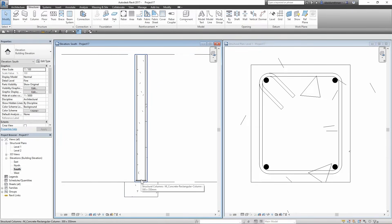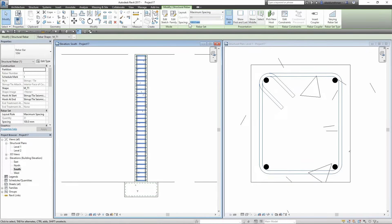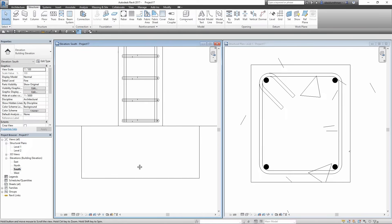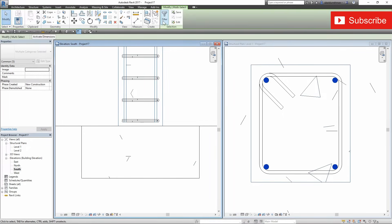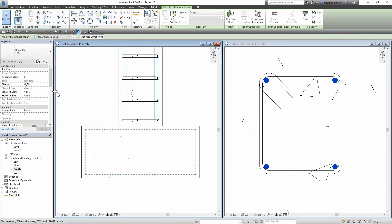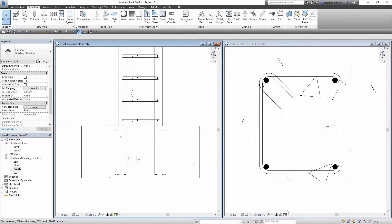I will select this rebar and in Rebar Set I will set the layout to Maximum Spacing, then input the maximum spacing values. Also, our vertical rebars don't extend inside the footing. In order to extend the rebars, select all vertical rebars — we can also use filter options to select them. Then I am going to the Properties panel, Dimension section, and change the values. After applying, this extension looks fine.